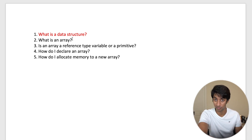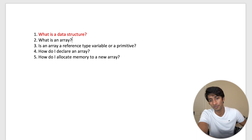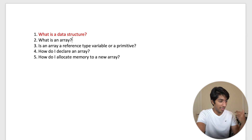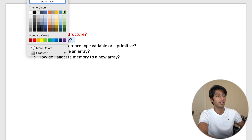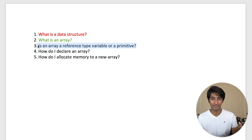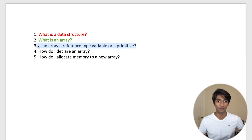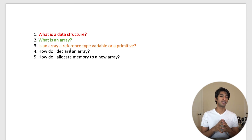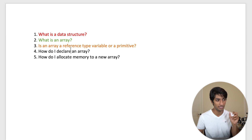So let's say I'm on question one: what is a data structure? If I have no idea, I highlight the question, go into the colors, and change it to red. Red means wrong — you didn't know that question. Next question: what is an array? If I know it well, I highlight it and change it to green. Green means good, you knew the answer. For something in between — like if I know reference type variables and primitives but I'm not fully closing the loop — I label it orange or yellow, something in between red and green. That's the basis of it: pick your own colors as a signaling system so you let your future self know how you felt each time you revise.